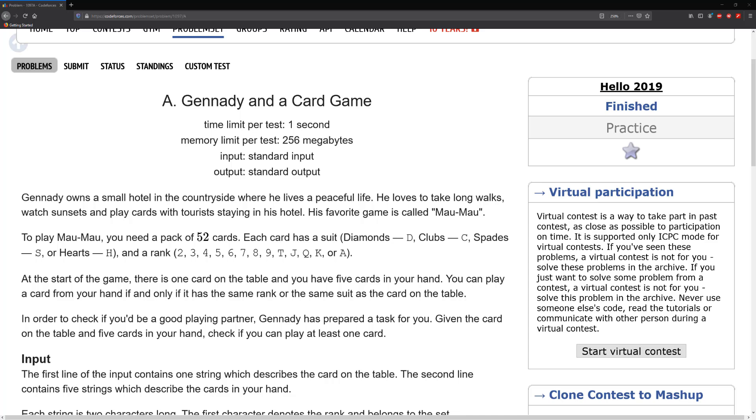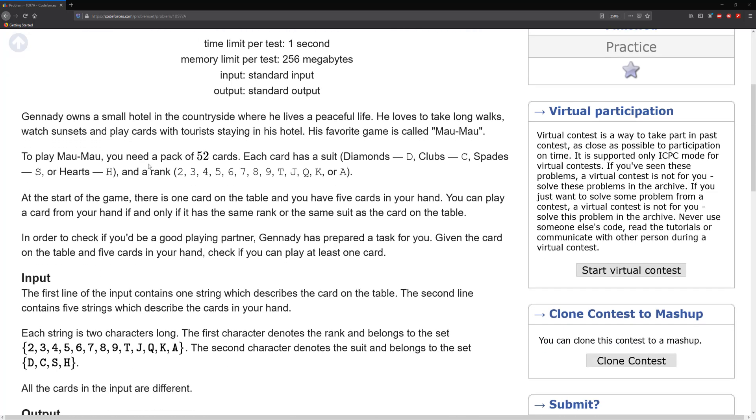For this problem we need a pack of 52 cards with suits and ranks. At the start of the game we have one card placed on the table and then you're given five cards. For you to play the game you have to make sure that at least one of your cards have the same rank or suit.